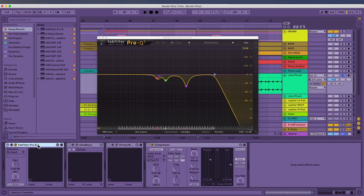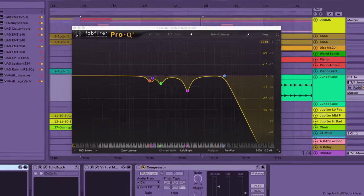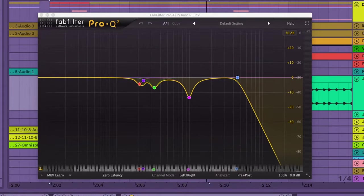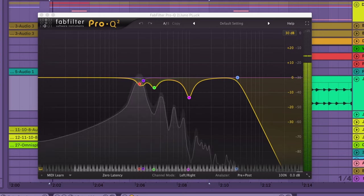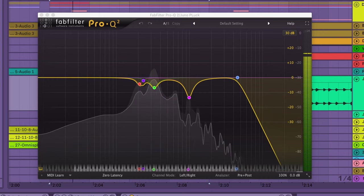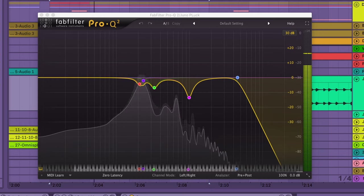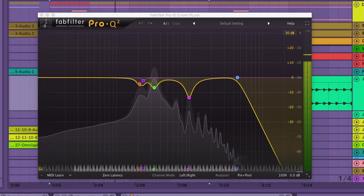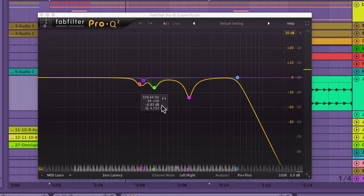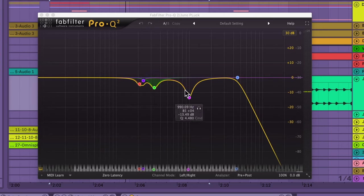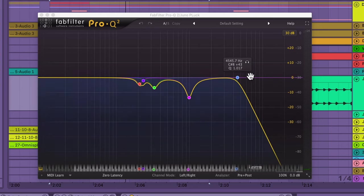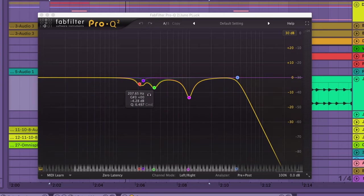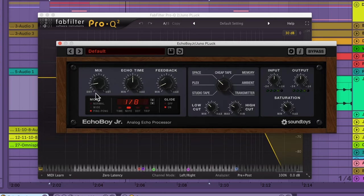Let's see what the EQ is doing. Let's turn it on. Just fixing some of the problem areas around here and up here around 1000, and then the high end taking it off. Next up is an Echo Boy Jr. It's on the ping pong setting and then on eight notes.